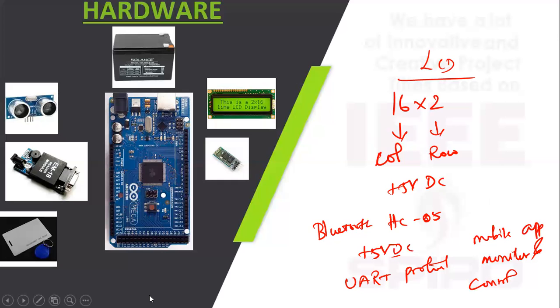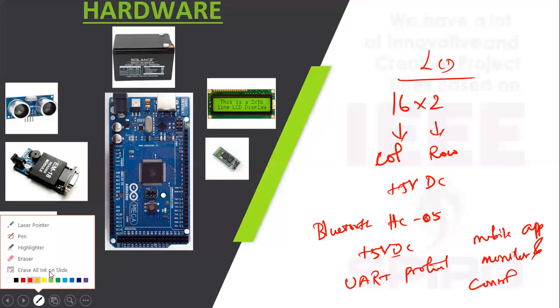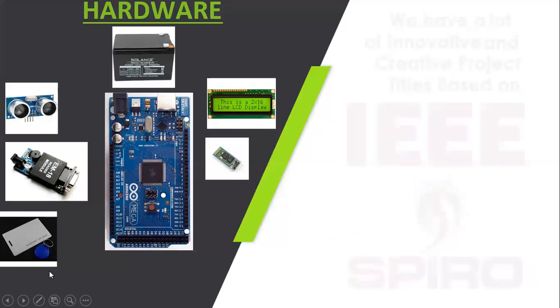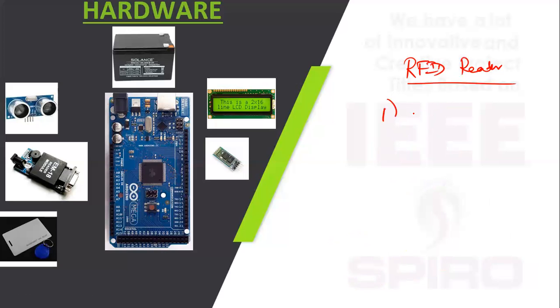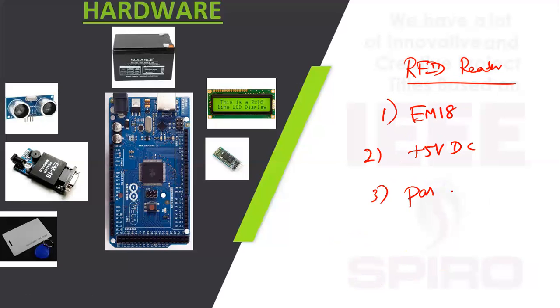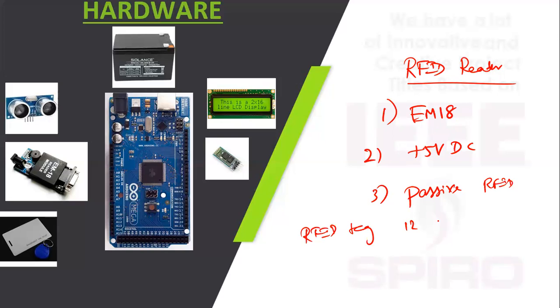Next is RFID reader. The model name is EM18. Operating voltage is plus 5V DC. The passive RFID reader is having 12 unique numbers.